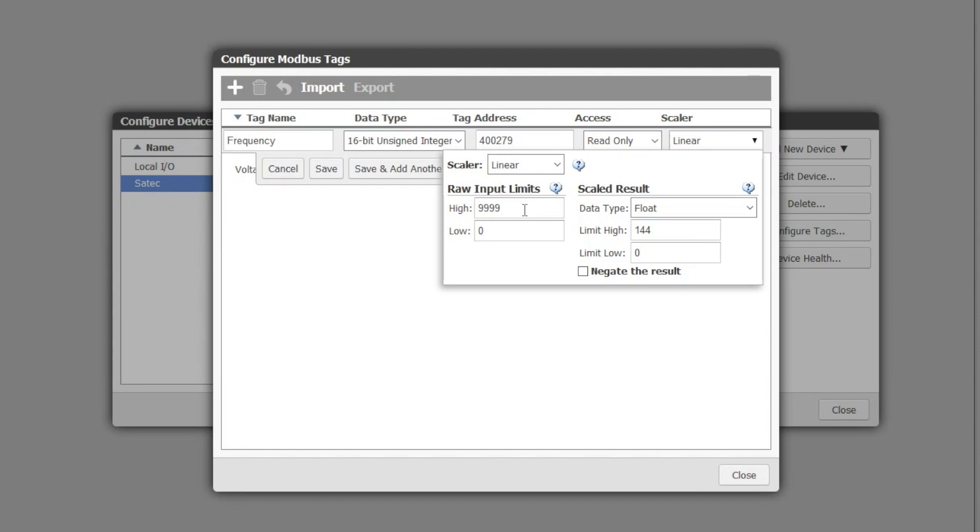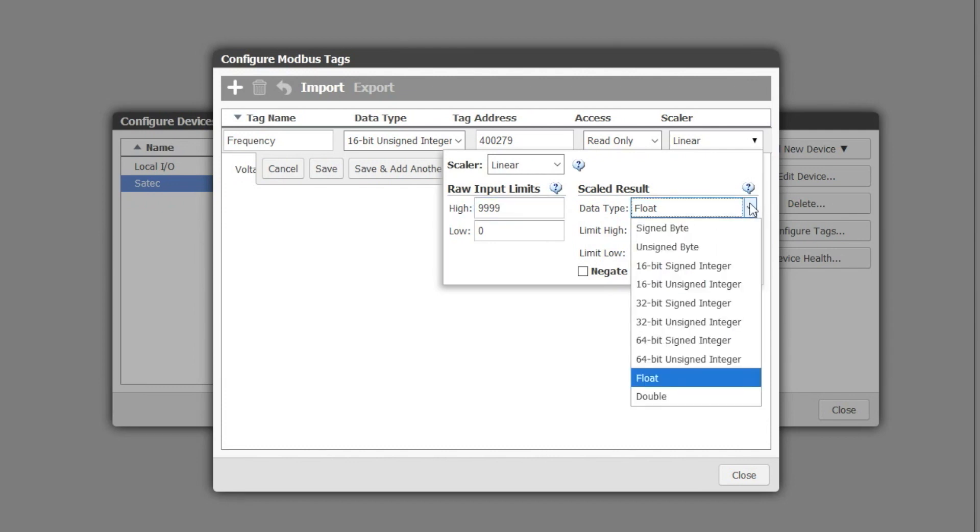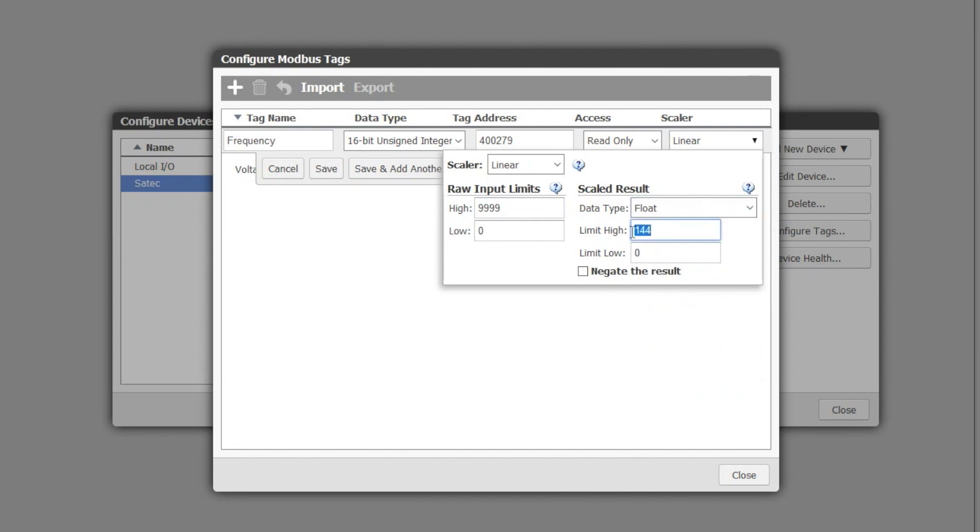It can be a raw count of 9999 maximum to zero counts minimum. The scaled result is a floating point number with a maximum of 65 Hertz and a minimum of 45 Hertz.